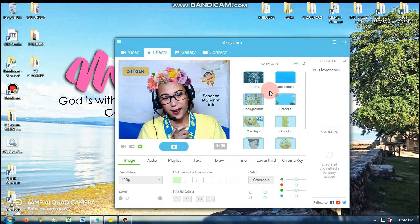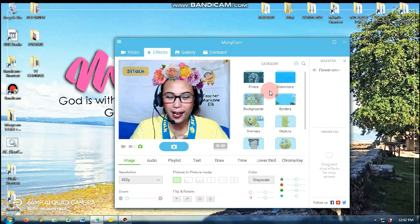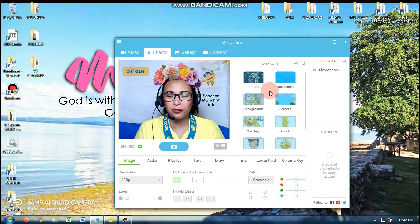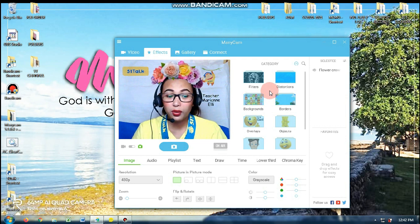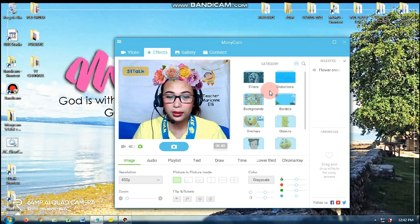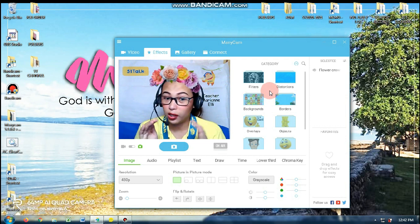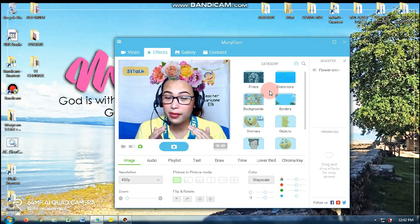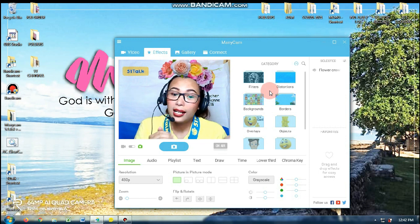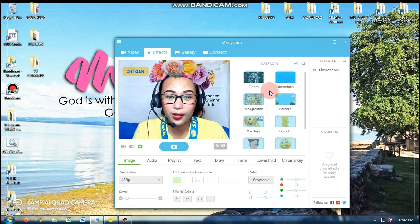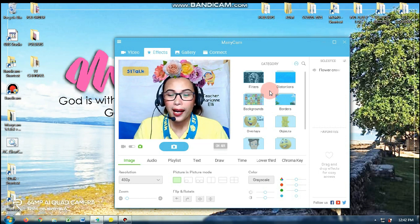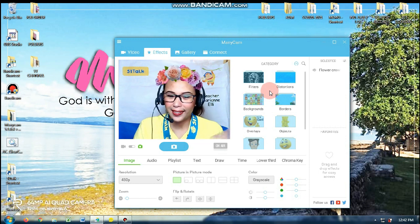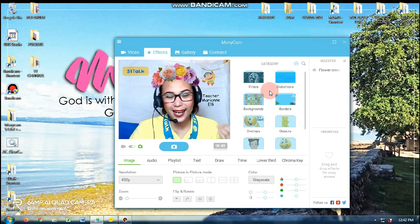So I'm all set. So for this afternoon, ituturo ko sa inyo kung paano yung nilalagay yung reward mismo sa camera ng student. Let's get started.